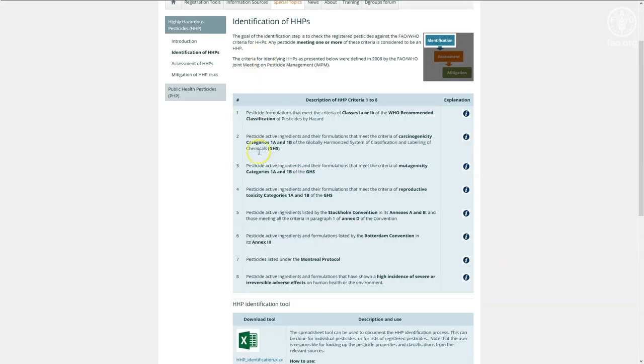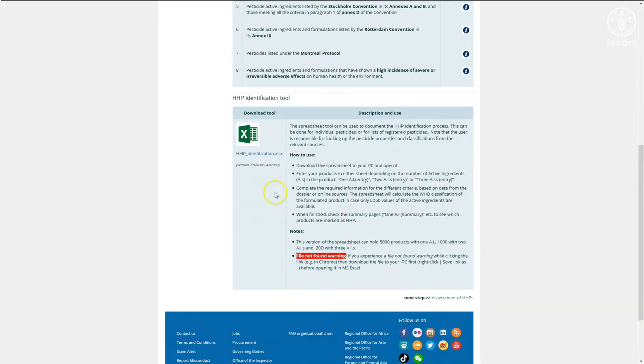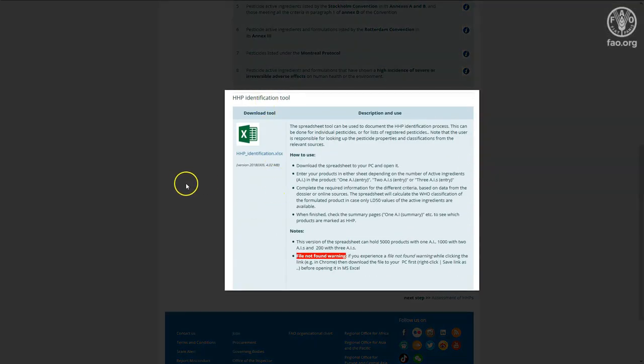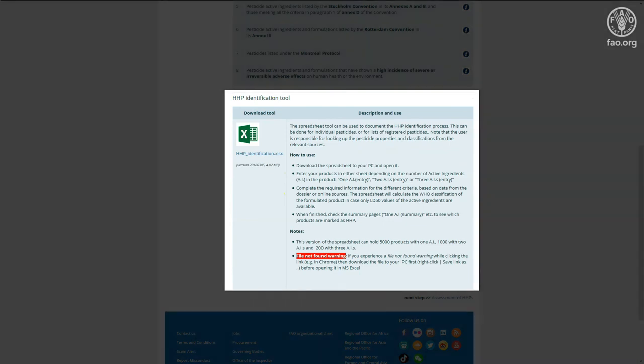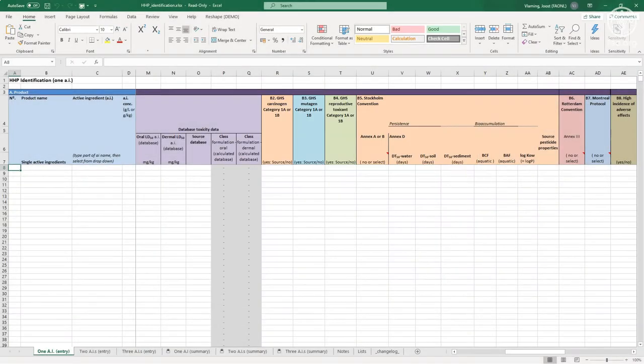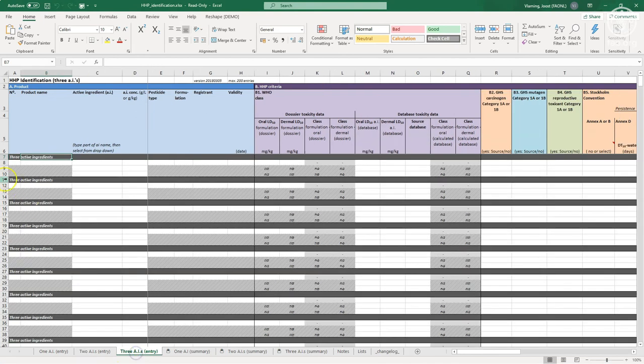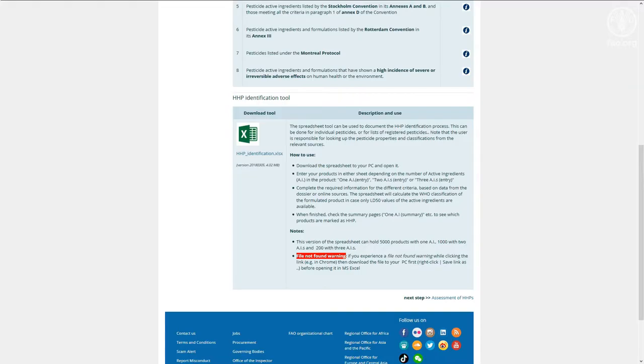From the identification page, you can also download a spreadsheet that can be used to document the HHP assessment. The spreadsheet is very useful if you wish to evaluate a set of already registered pesticides.